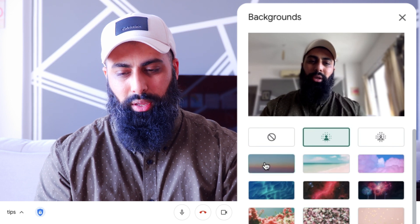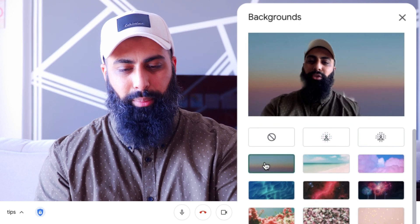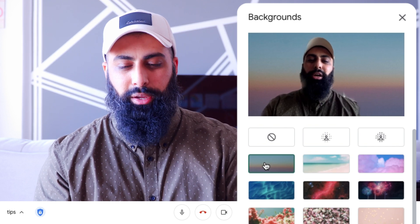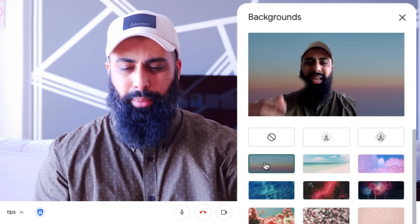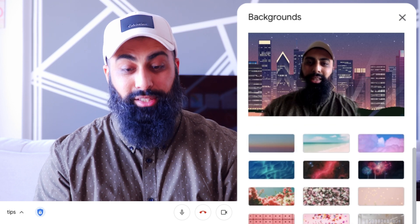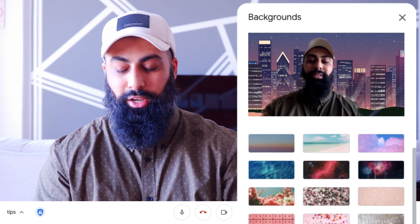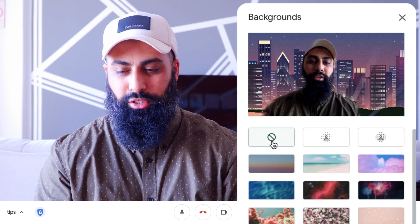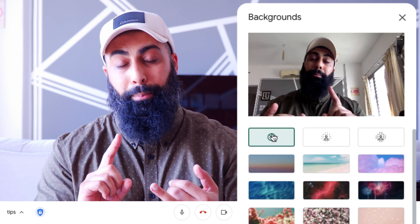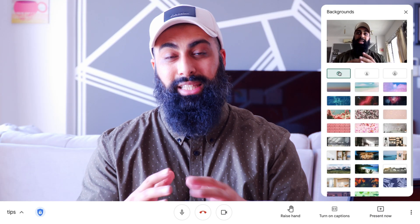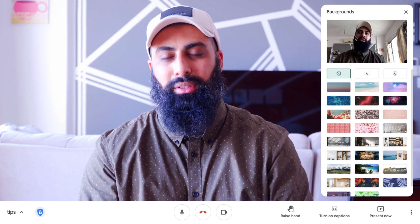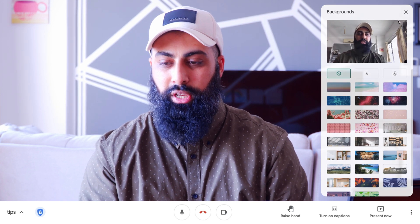You can also do custom backgrounds. For me it doesn't work as well because of my beard and cap — it cuts things out a bit. You can explore those features though. Background blur and backgrounds are natively built in under your account settings, provided you have an account that's eligible for these features.